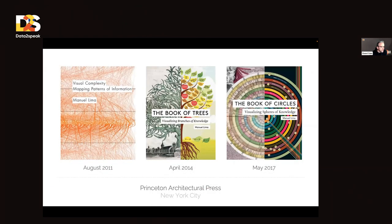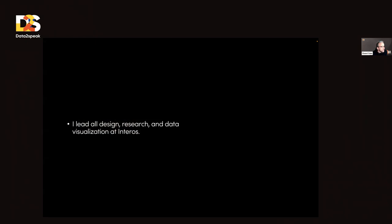Some of you might know I've also written a few books on data visualization, information design, and visual culture. But here today I'm going to talk about my current role at Interos, where I lead all design, research, and data visualization.